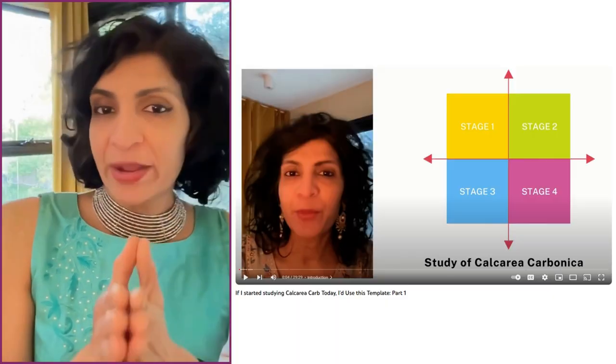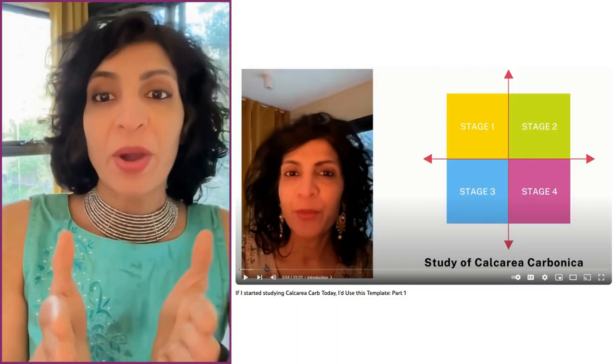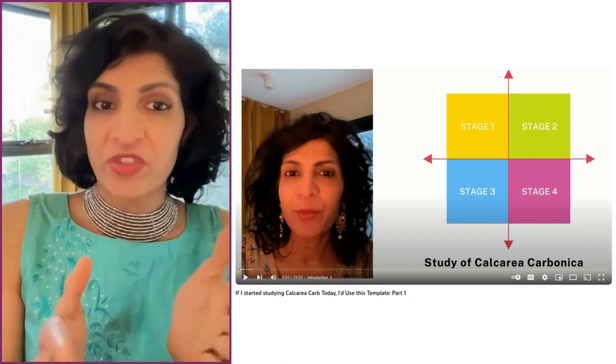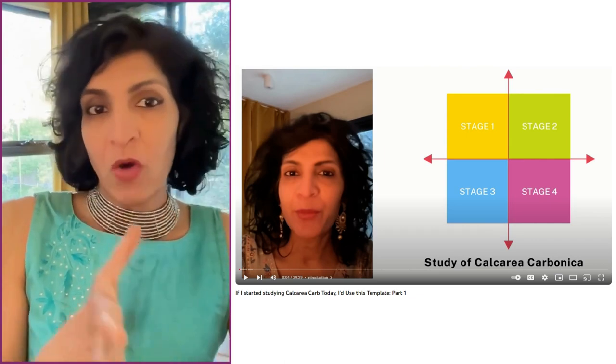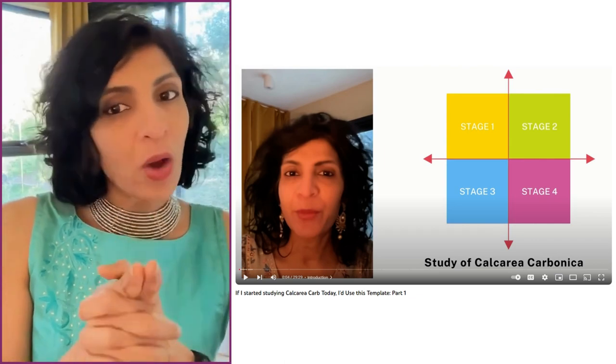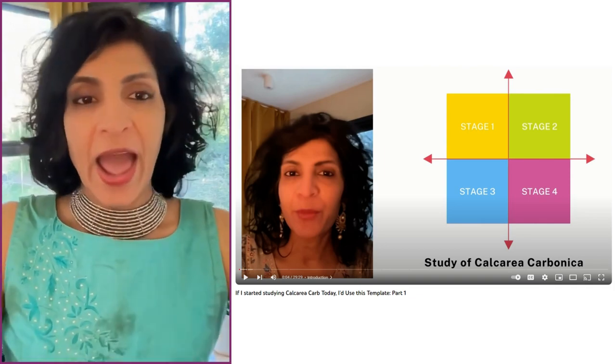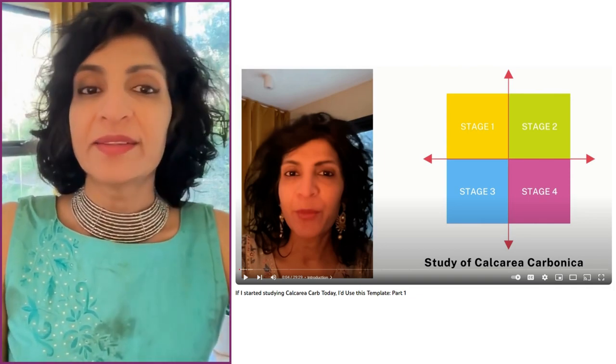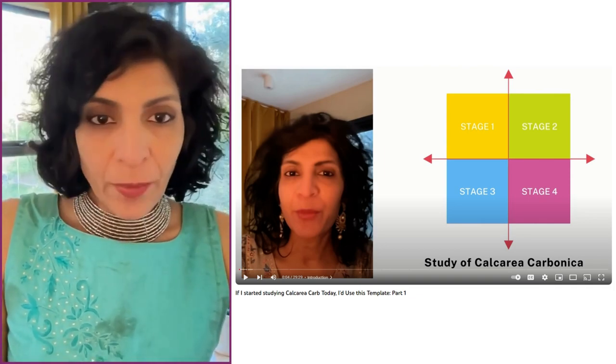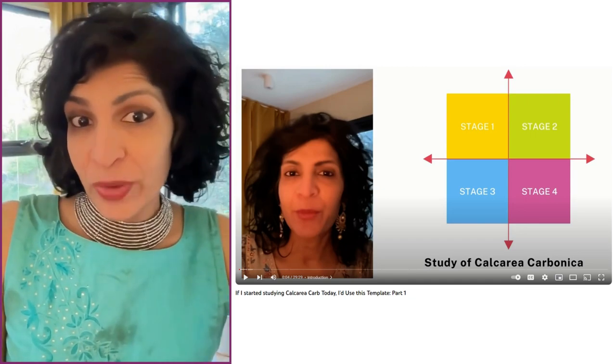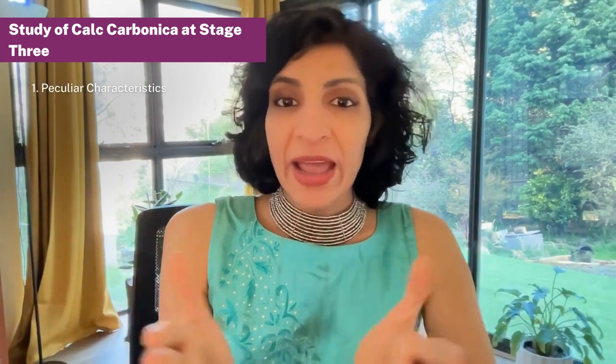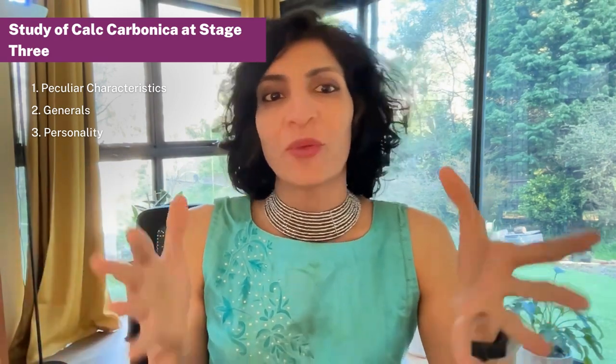If you've missed stage one and two, which is about prescribing calc carb as an organ remedy for one-sided diseases or as a therapeutic remedy for specific diseases, check my free training on calc carb stage one and two, which is part one of this video. But now we are moving to part two, and this is all about calc carb study at stage three and stage four. Stage three is about looking at a remedy as a whole—all the peculiar characteristics, the generals, the personality shines through. It is about understanding the connections between different parts of the remedy together as a whole.